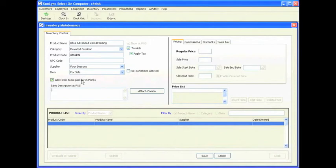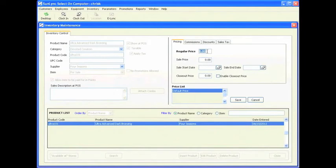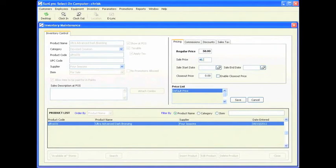Once you are done entering the product name and description, save the record. It will then open the regular price. These prices won't match any real list, but I am going to create a price of $50 for this bottle of lotion. For the sales price, if you are going to have a sale at $45, you can set a sale start date and end date — between those dates it will be on sale for $45, then go back to $50.